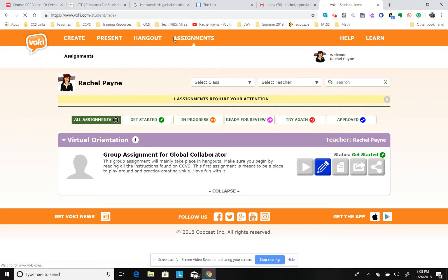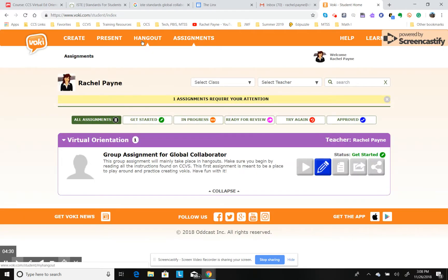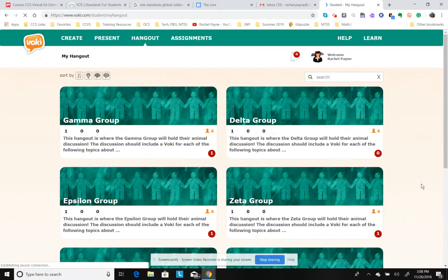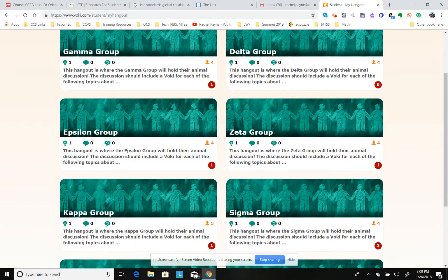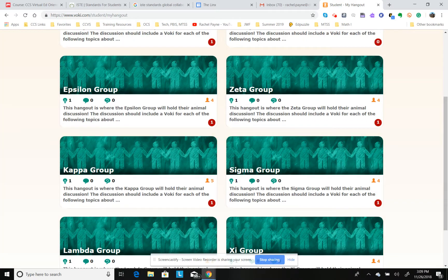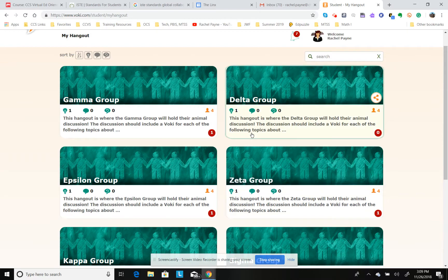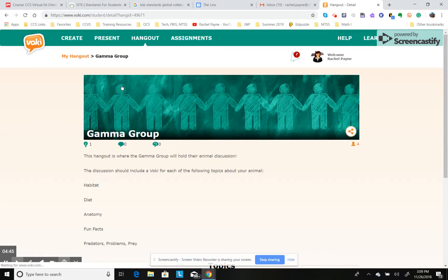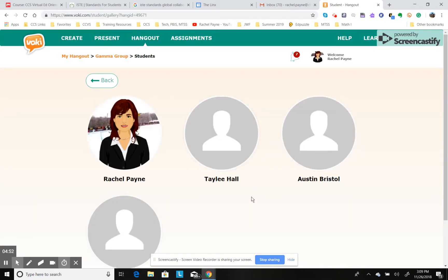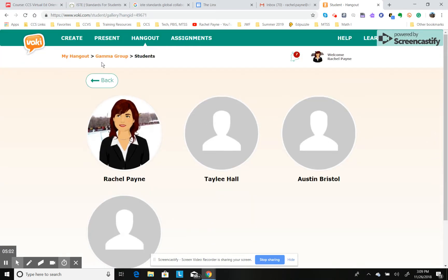Now I'm going to come over to Hangouts and click on it. I've put myself as a member of each group — we've got delta group, gamma group, epsilon, zeta, lambda, and so on. I'm going to go to the gamma group and see who's in here. If you click on the icon with a four and a person, it shows the people in the group: Rachel Payne, my Vokey that I just created, Taley Hall, Austin Bristol, and Landon Adams — that's the gamma group.